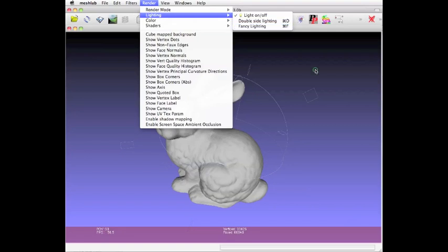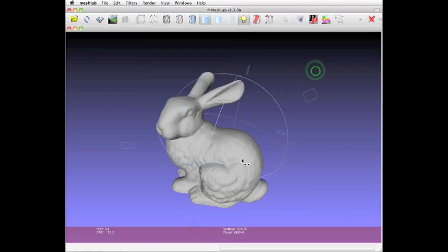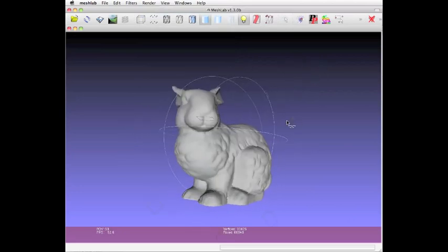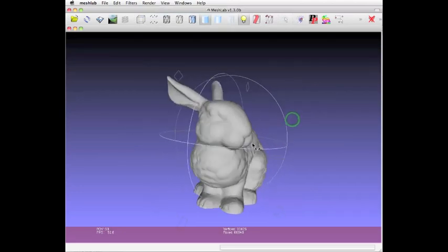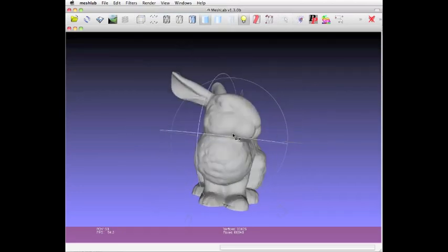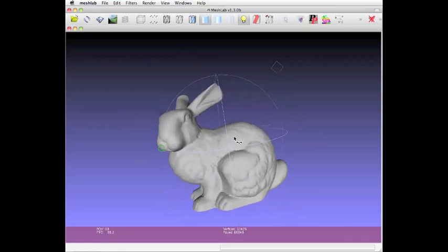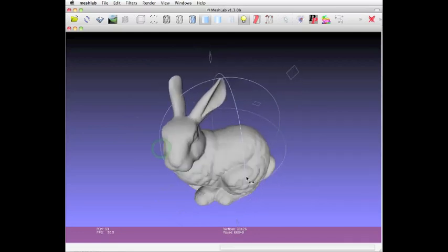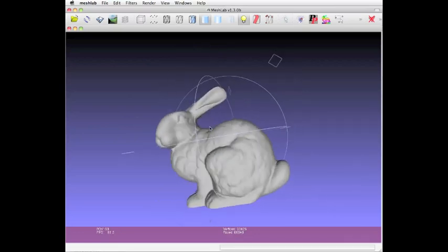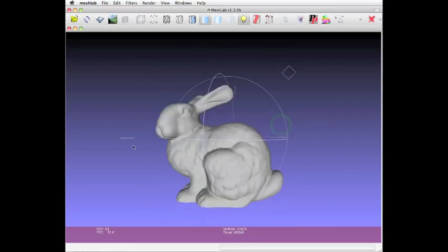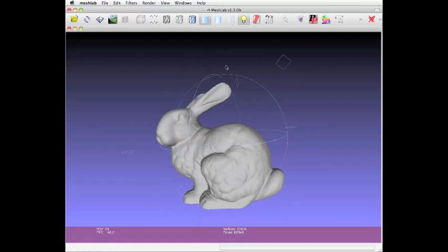But that's not what we're doing here. We want to simplify this object. When you want to print this object on a 3D printer, it can take quite a long while because of the complexity of the object. So how do you simplify it? Well, it's actually quite simple.